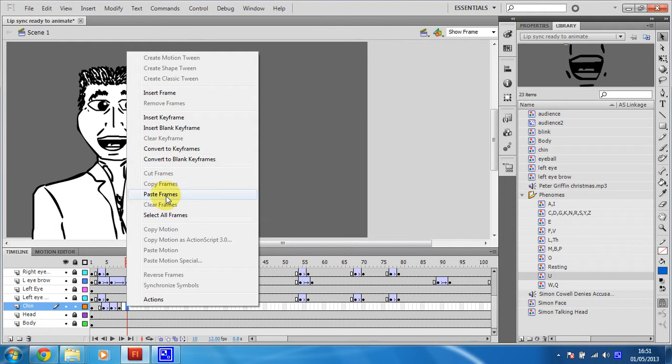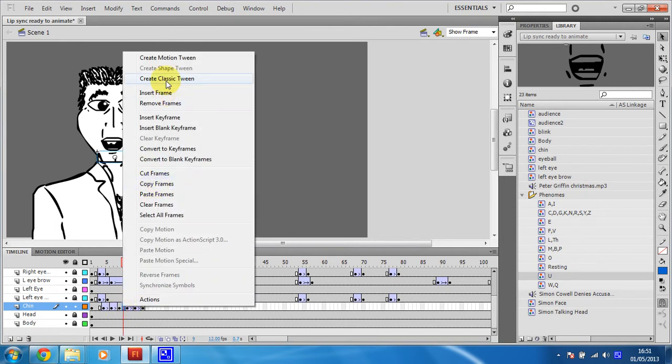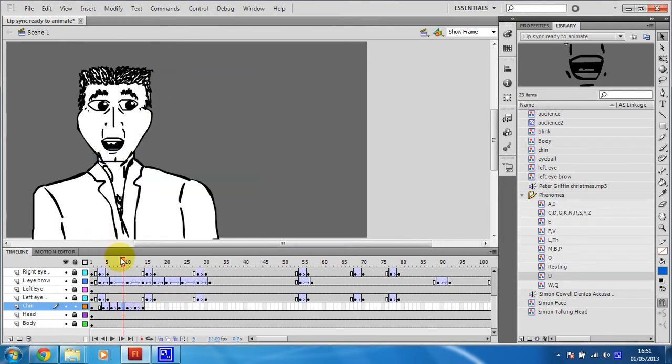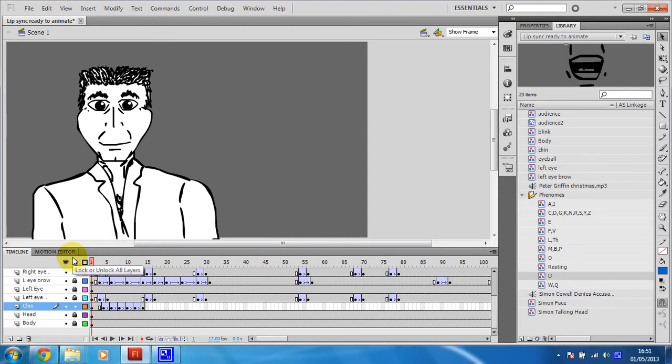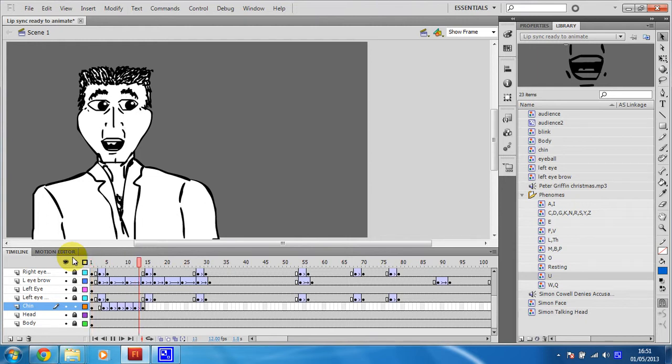Now, I've not been very careful with this, so it might not work. But then you can see the chin will move up and down with the mouth, so it just adds an extra dimension of sort of realism to your animation. So the chin just moves up and down a little bit.